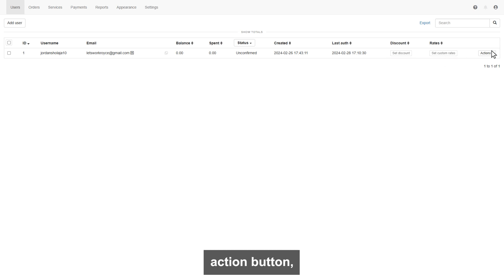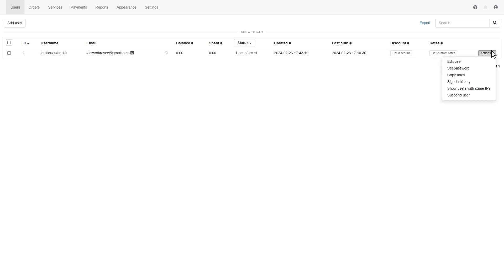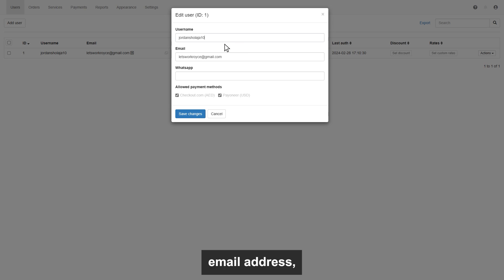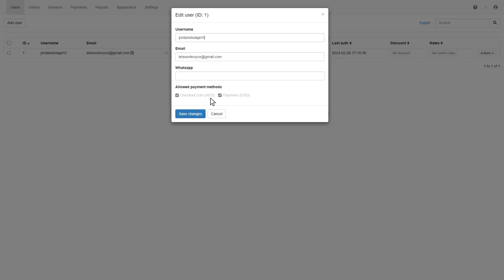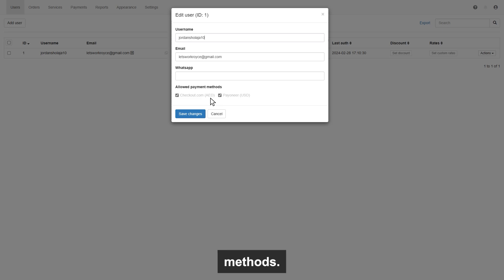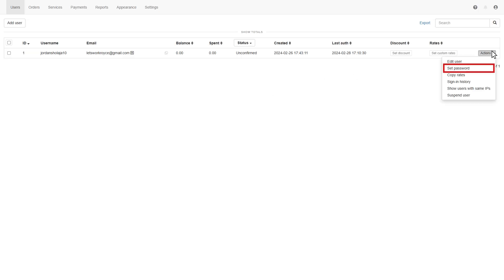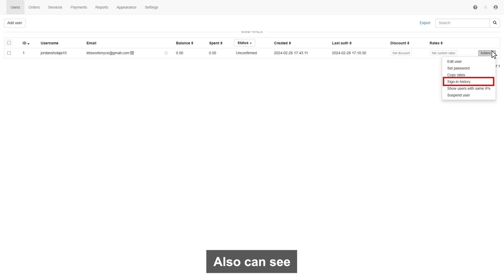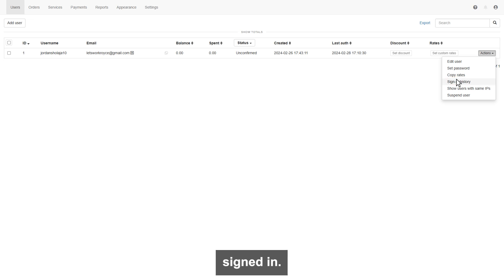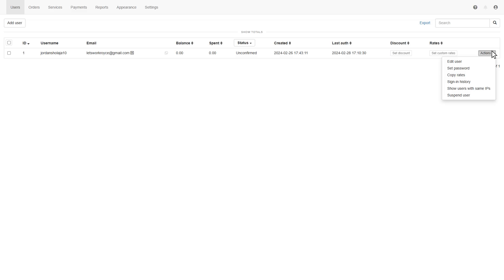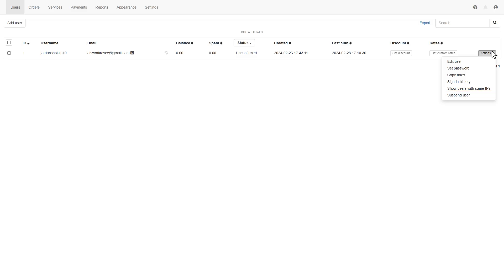You can set discounts and rates for customers. From the action button, you can edit the user, like the name of the user, email address, and can allow payment methods for users. We will talk about later on how to set up payment methods. You can set passwords, check copyrights, also can see the history of when and from where your user signed in. Also, you will see an IP address.